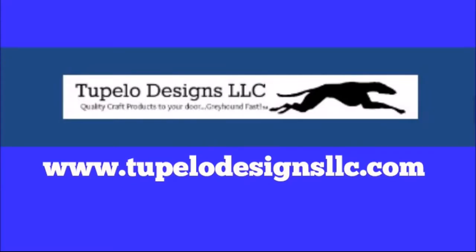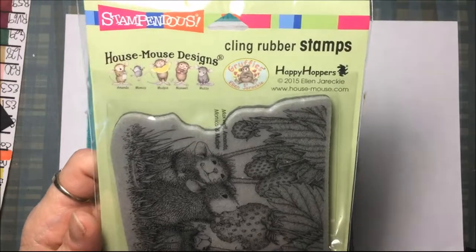Today's video is sponsored by Tupelo Designs LLC where U.S. shipping is always free with no minimum purchase and international shipping is discounted. They are also home of the daily deals, so be sure to check that out and sign up for the rewards program.